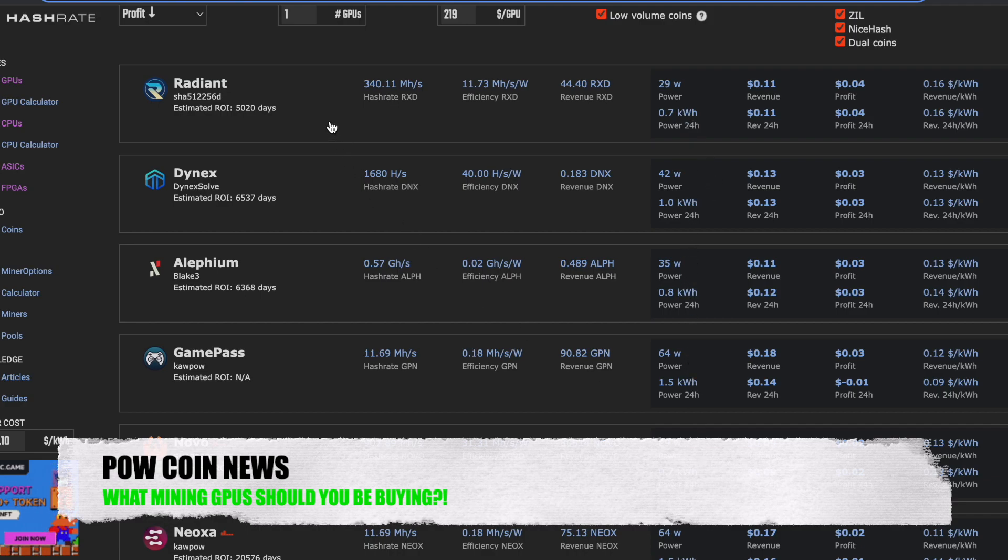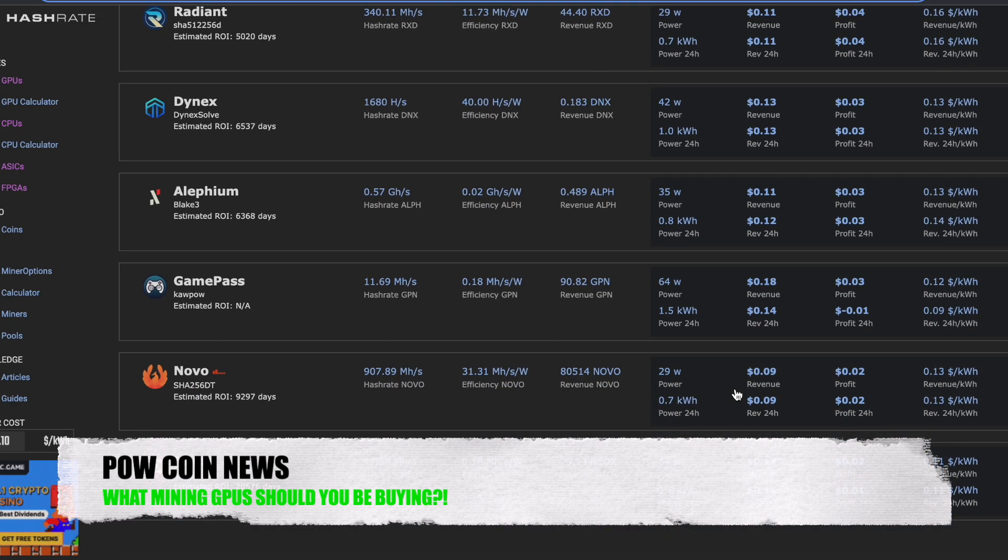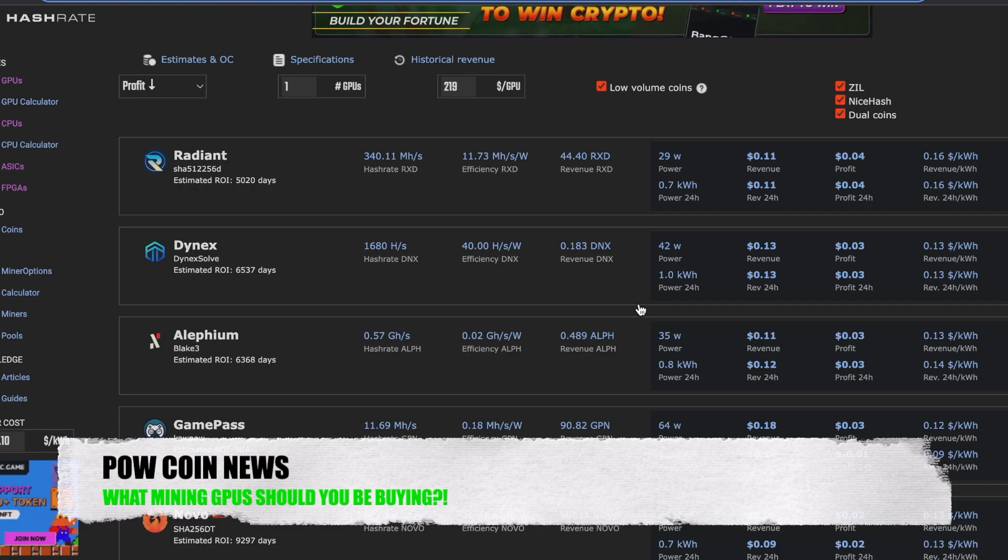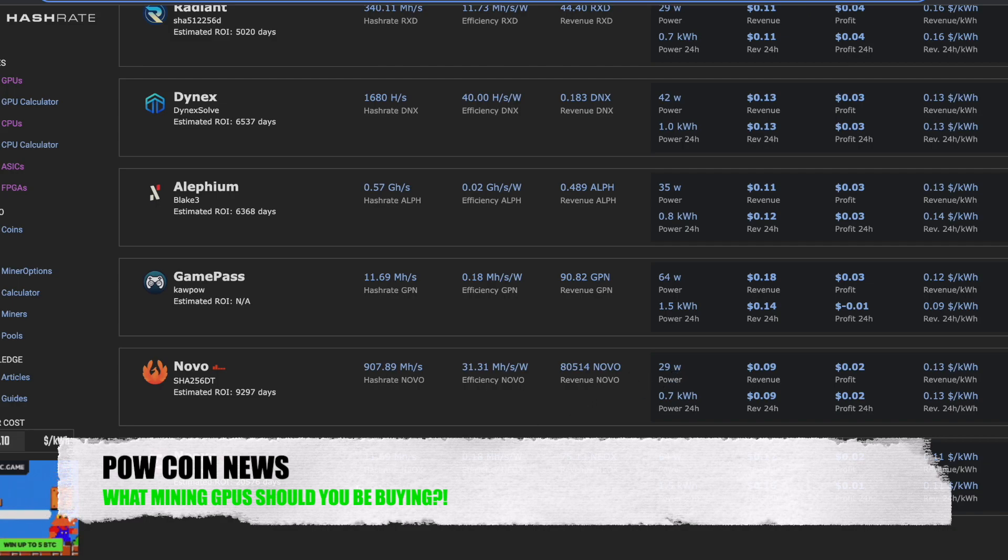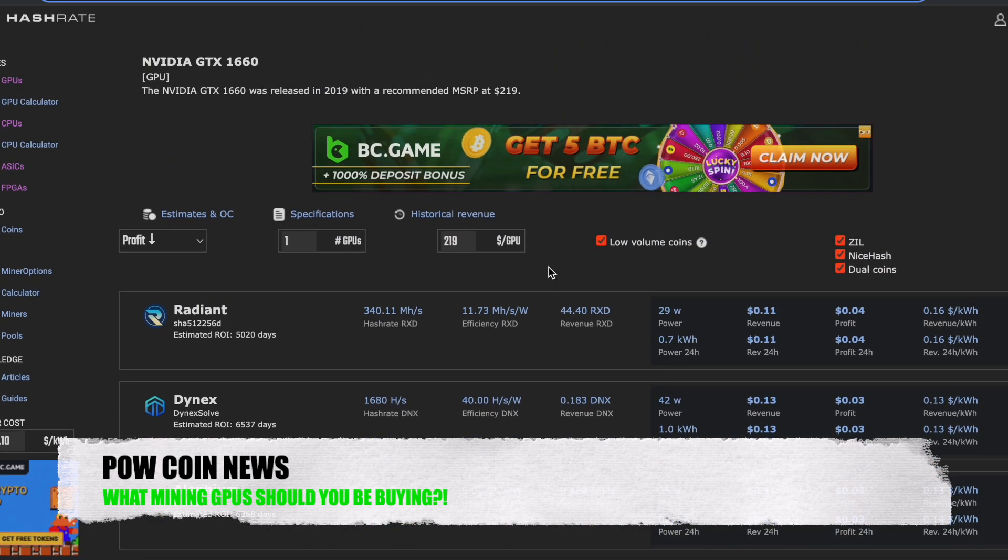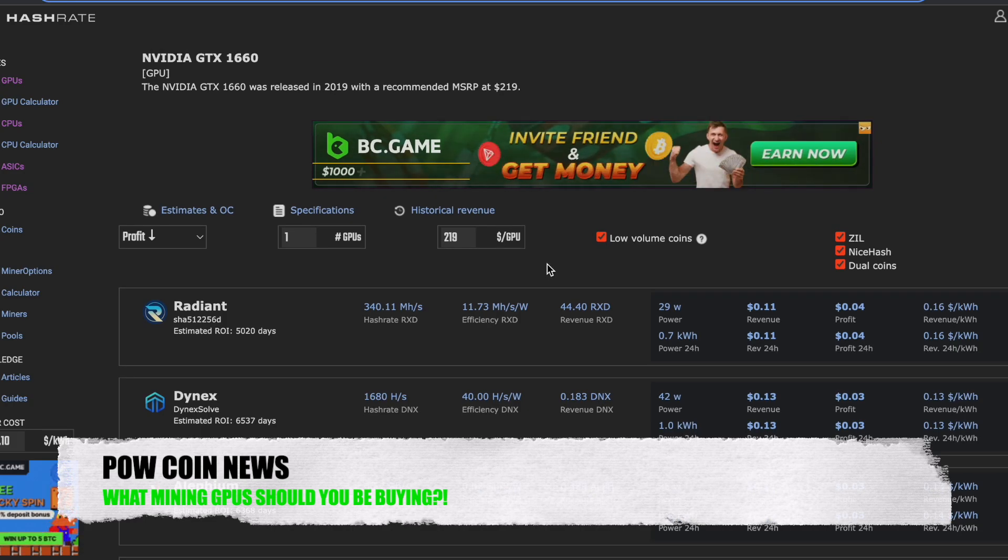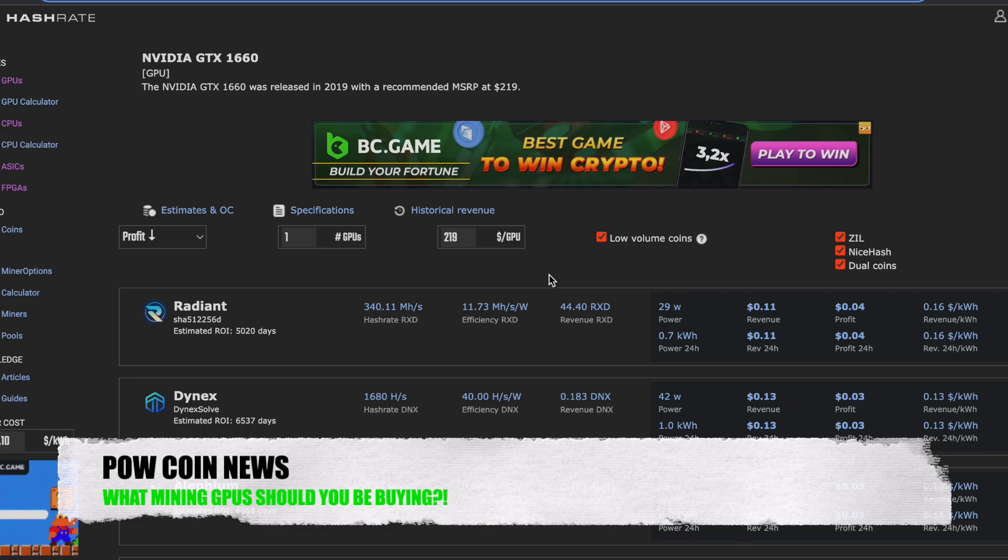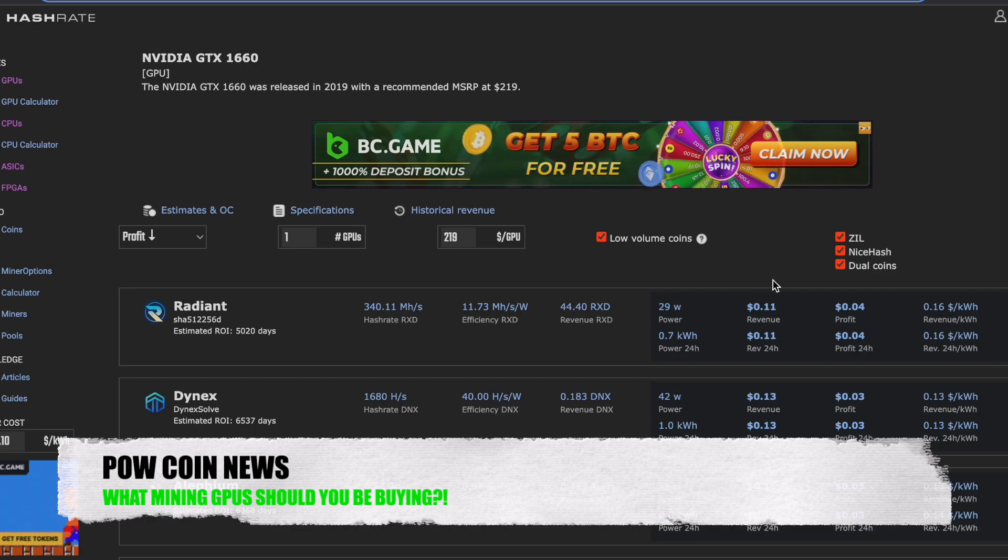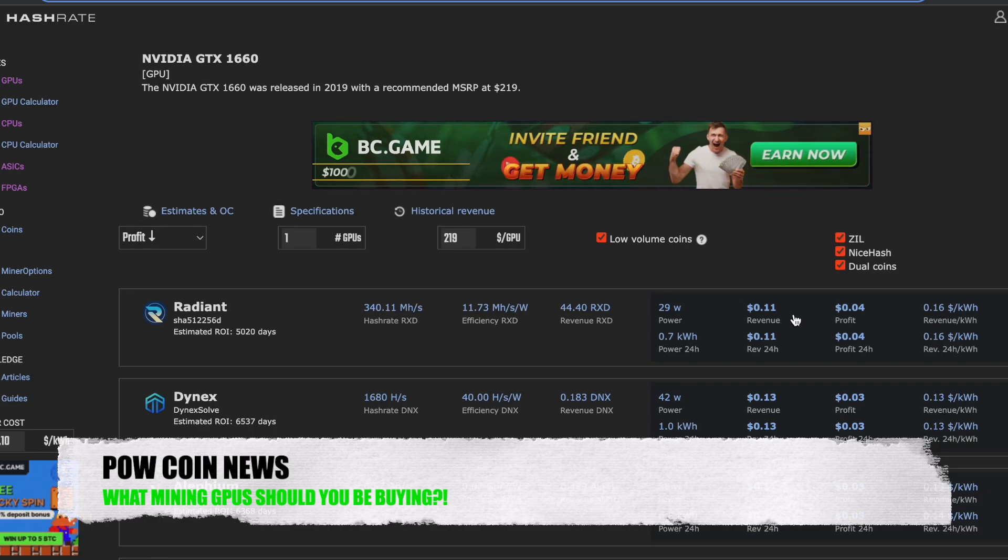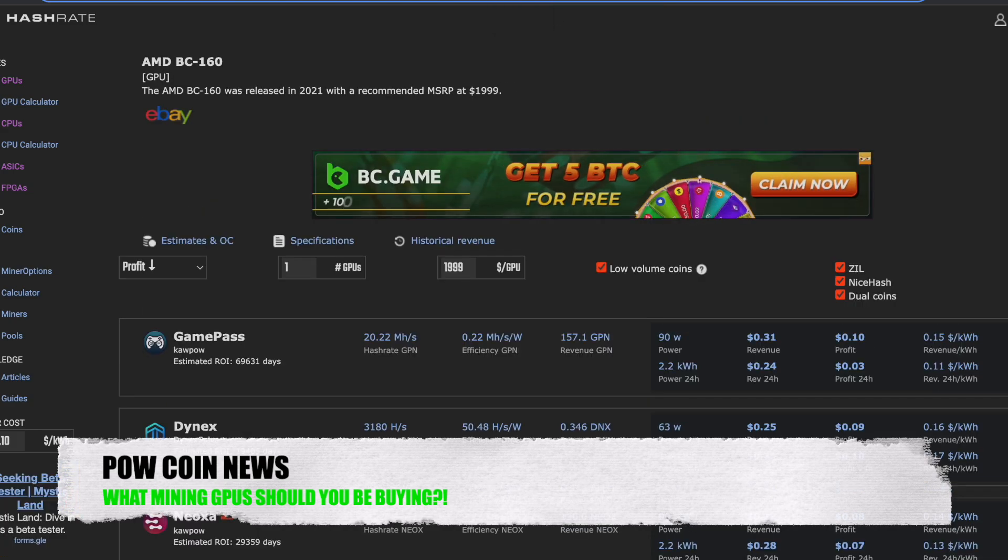For instance, for Radiant, 340 mega hash at only 29 watts. That is low, low, low. On Dynex, doing 1600 hashes at 42 watts. Aletheum, 0.57 giga hash at 35 watts. Novo Network, 907 mega hash at only 29 watts. Neoxy, 11 and a half mega hash at only 64 watts. So this card is really low powered, and does deliver some hashes. So if I was trying to put together a Radiant rig, why not go and pick up 10 or 12 of these cards, put a rig together and happily be mining Radiant. And actually you would be profitable. You'd be making 11 cents revenue, 4 cents profit after power. And there's nothing wrong with that. And you shouldn't feel bad about that.